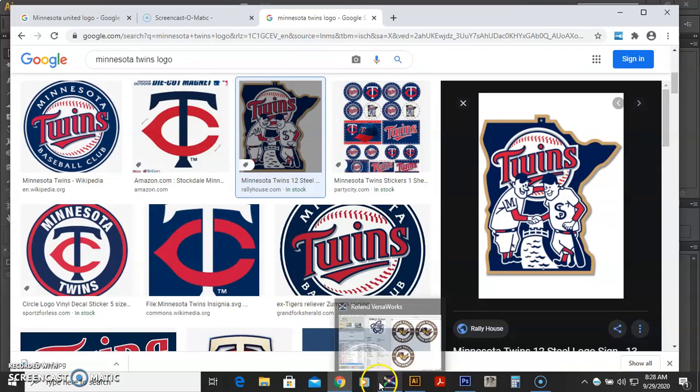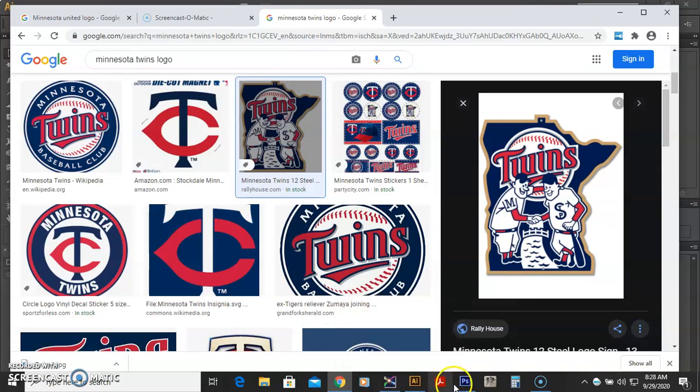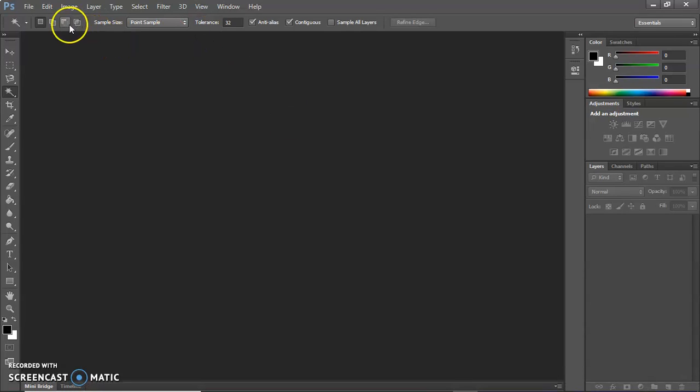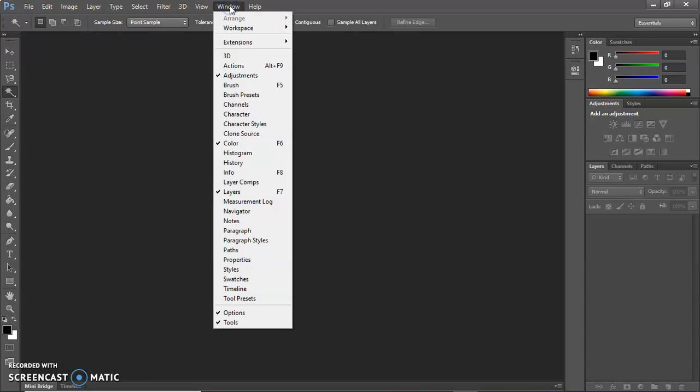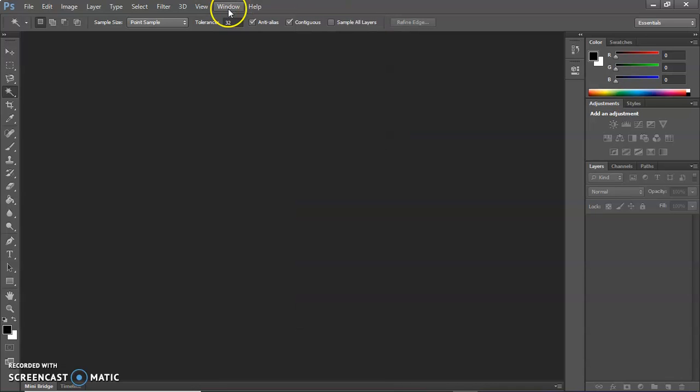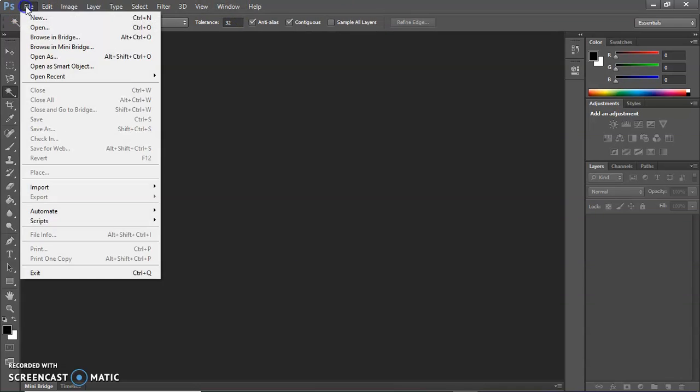Then what I'm going to do now is open up Photoshop. And I'm going to directly open that file. So you can tell I'm in Photoshop because there's a PS at the top. And then the window, the workspace, you want it to Essentials Classic because that's going to be similar to what I'm using.